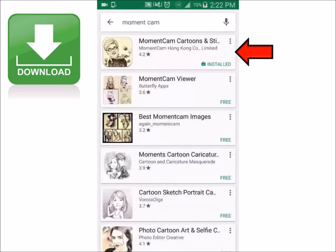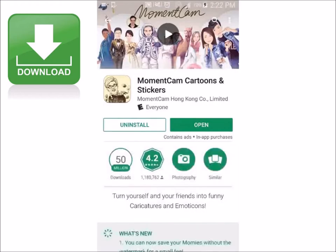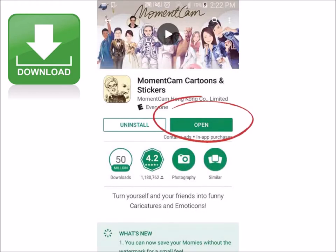I'm going to click the first app that comes up and it will bring you to this screen. I already have it so mine says open, but if you don't it will say install, or if you already have it and just need to upgrade it, it will say upgrade.